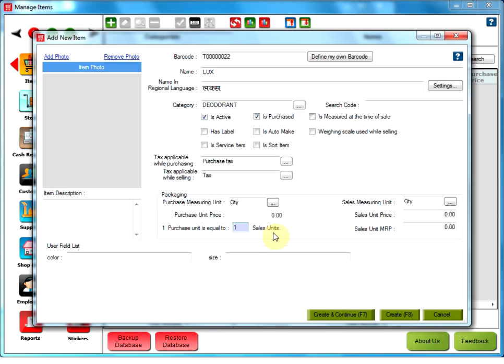One purchase unit is equal to one sales unit. Value entered here would be more than one only if the item is not sold in the same quantity as the purchase quantity. Sales unit price. The user has to enter the selling price per unit in this text box. The user can also mention the sales unit MRP here.